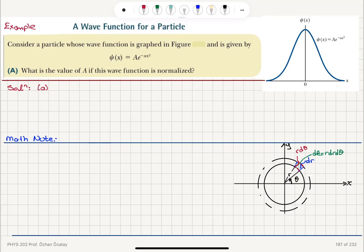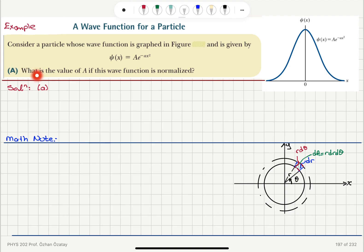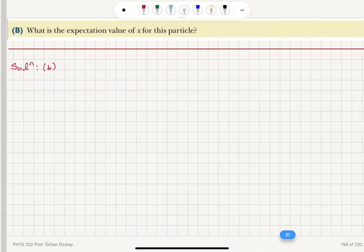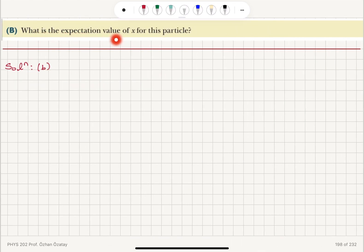Consider a particle whose wave function is graphed in the figure and is given by A times e to the minus a x squared. Part A: what is the value of capital A if this wave function is normalized? The wave function decays exponentially with x as e to the minus a x squared. Part B: what is the expectation value of x for this particle?